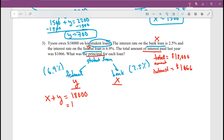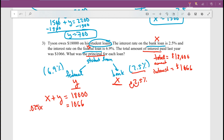The total interest paid is $1,066. To calculate interest from each loan, convert percentages to decimals: 2.5% becomes 0.025 and 6.9% becomes 0.069. So the interest equation is: 0.025x plus 0.069y equals 1,066. We now have a system of two equations to solve for x and y.